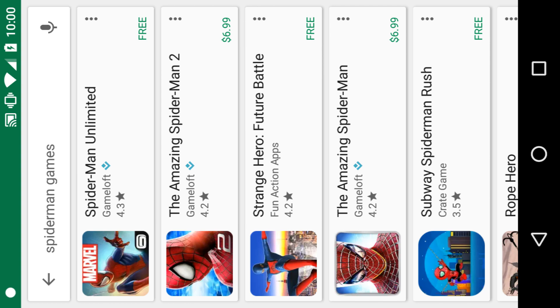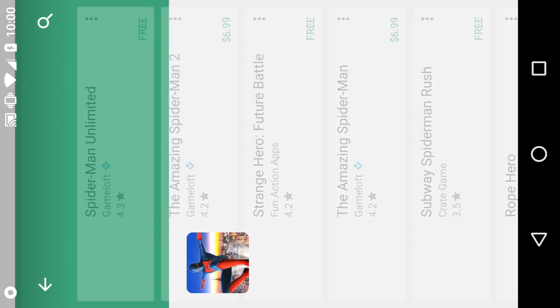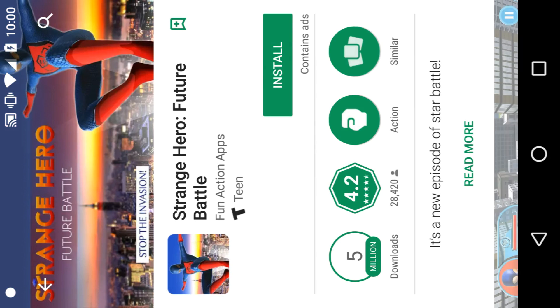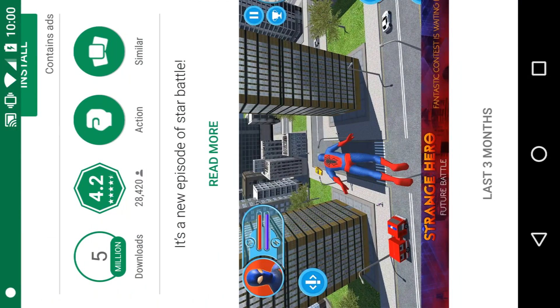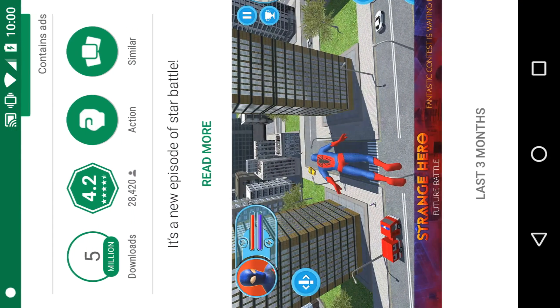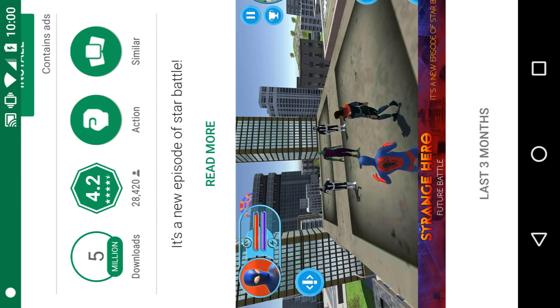Here's some Spider-Man games, but then we get some weird ones that aren't made by any of the titles you'd think, like Game Loft or whatever. Like Strange Hero Future Battle - it's obviously Spider-Man if you've got a spider symbol.